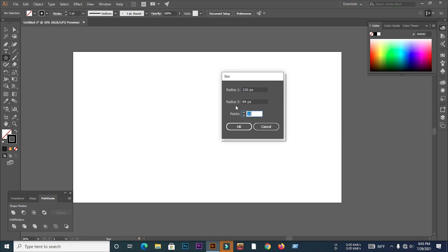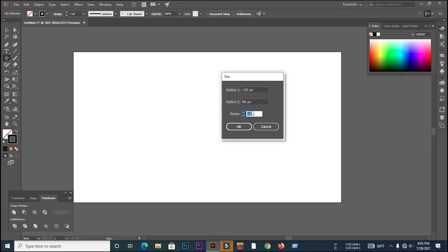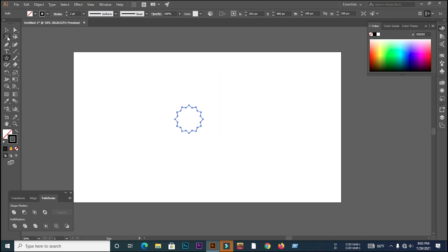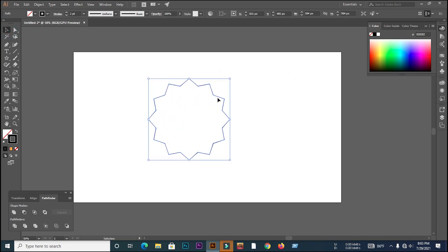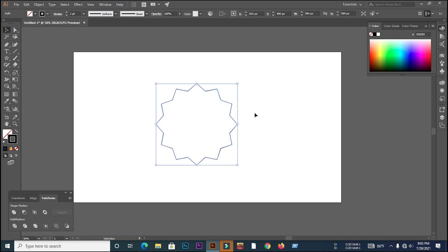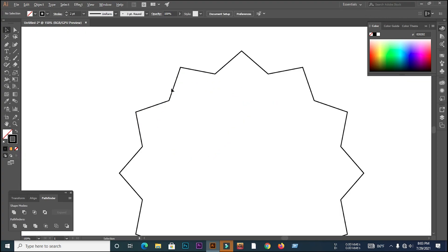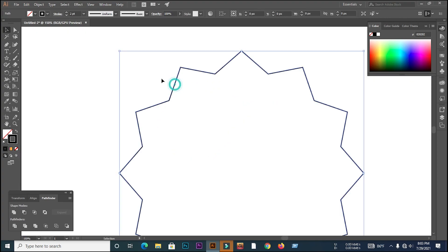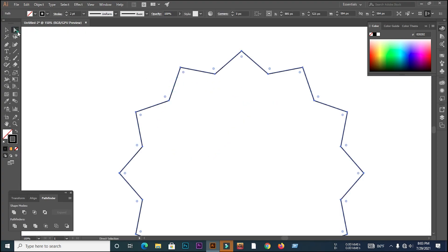Then I'll select 12 points, then press the OK button. Then select the path and select the direct selection tool.